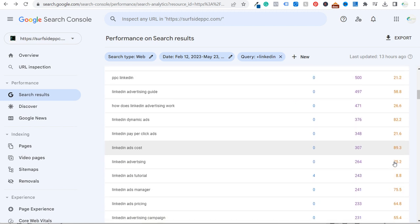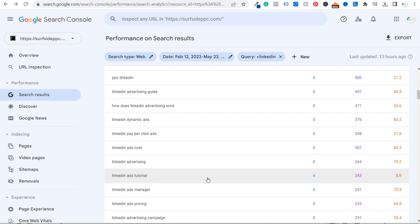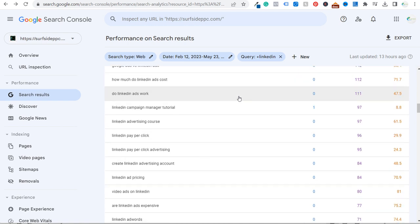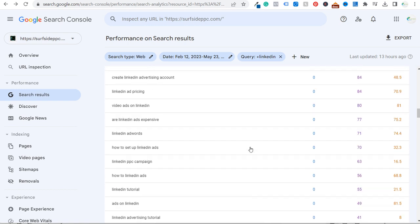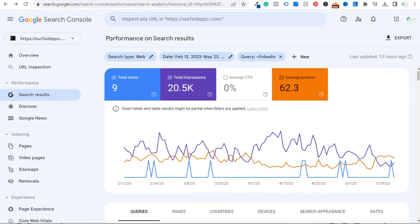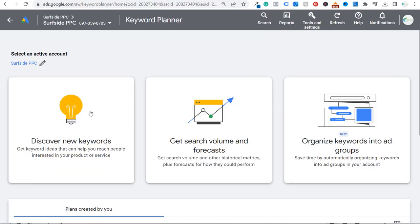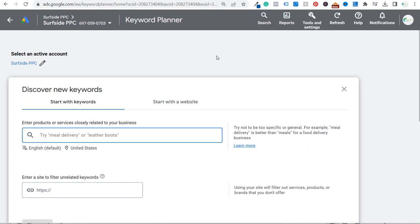This 8.8 position for 'LinkedIn ads tutorial' makes sense since my blog post is more geared towards an actual tutorial. In addition to Google Search Console, I'm also using the Google Keyword Planner. When we come into the Keyword Planner, it's really easy to do topic-focused keyword research. One struggle people have with keyword research is looking at a very broad topic without ever splitting it into subtopics.